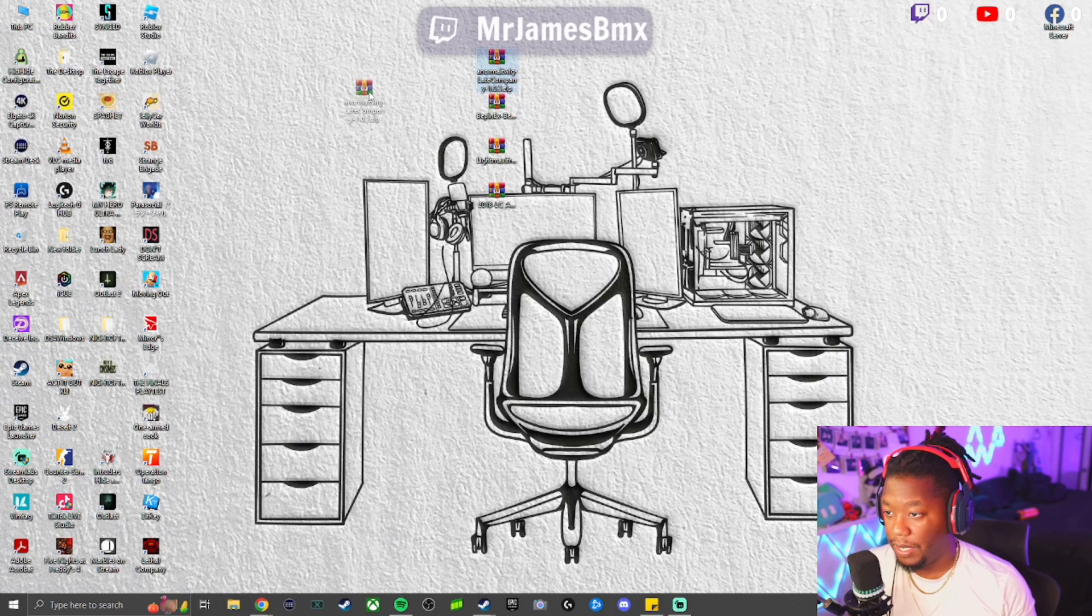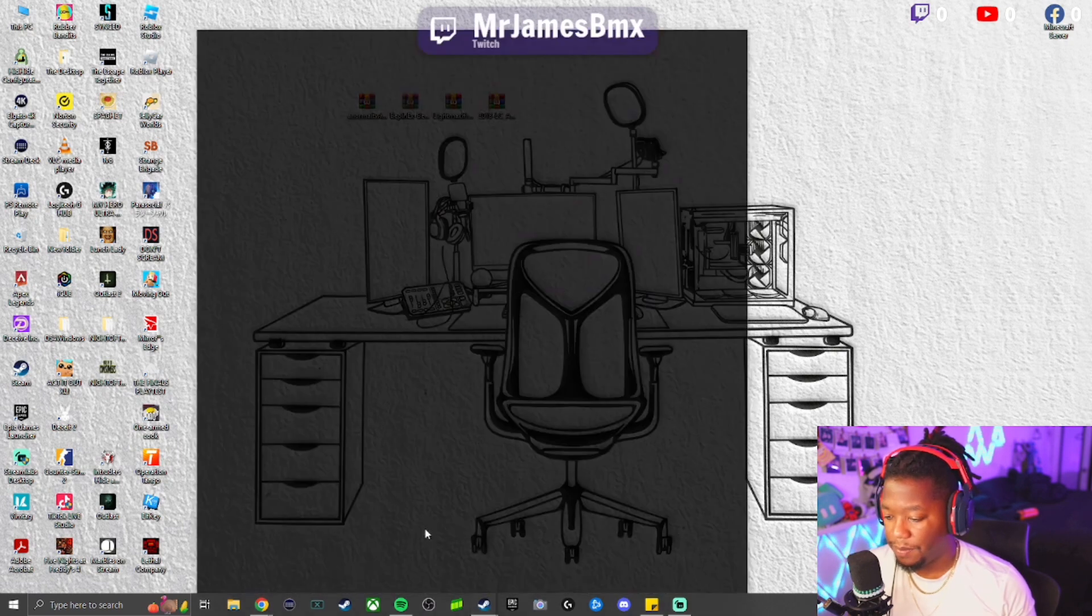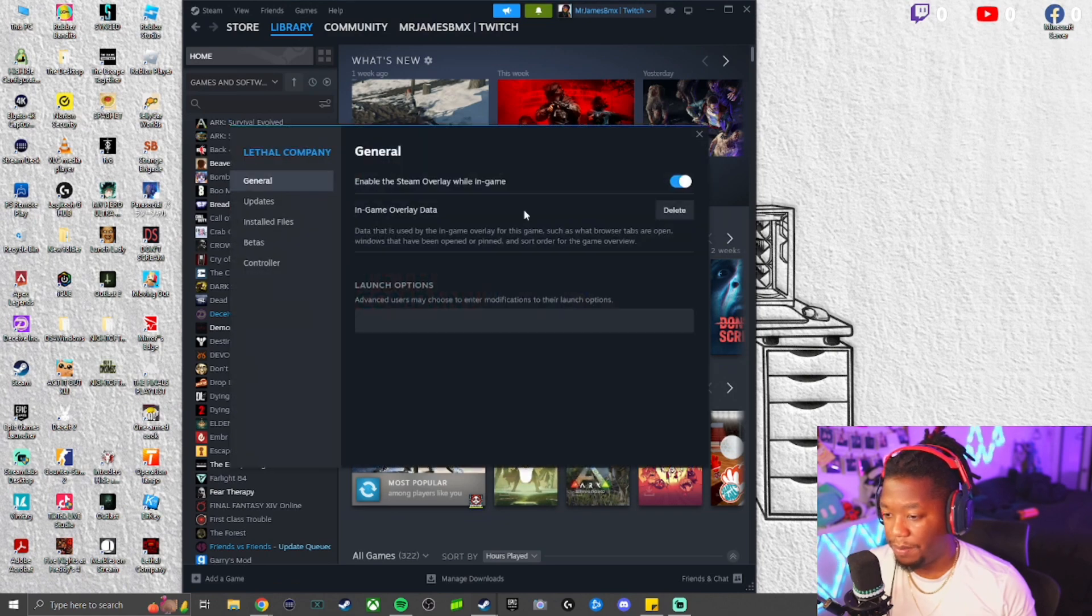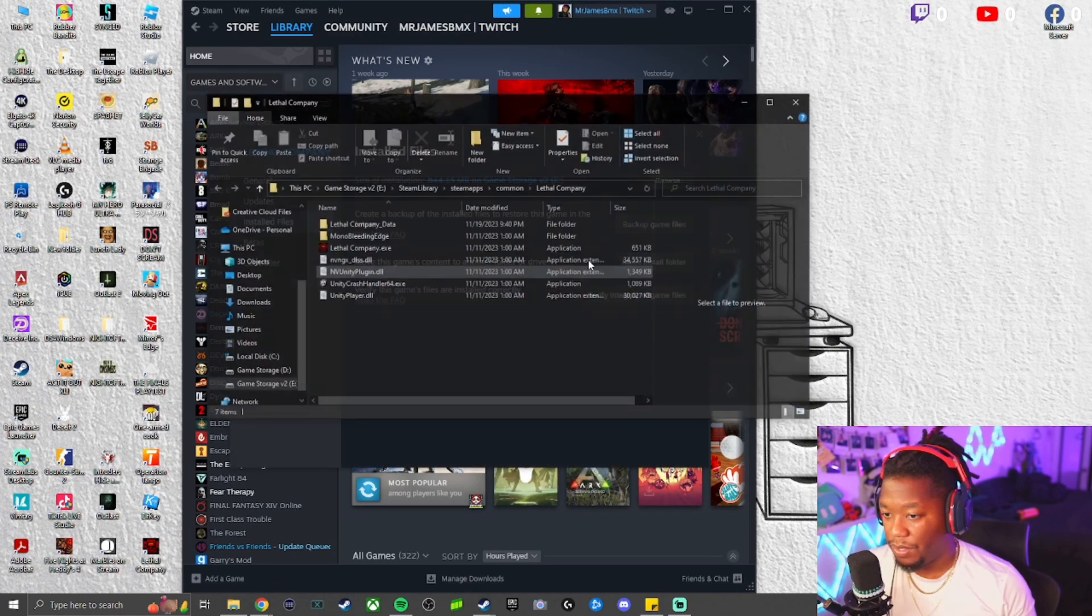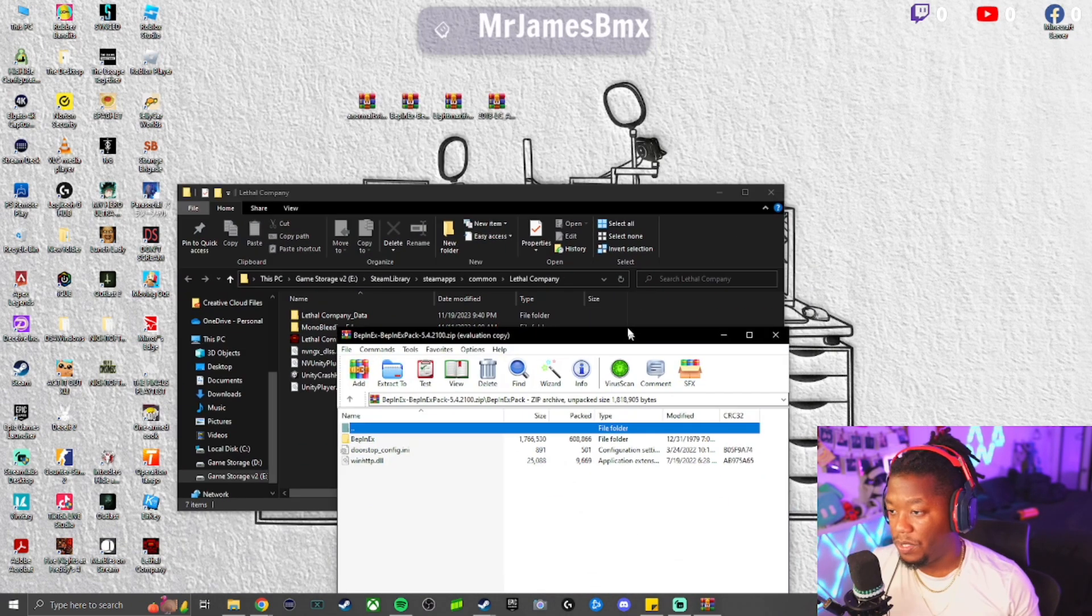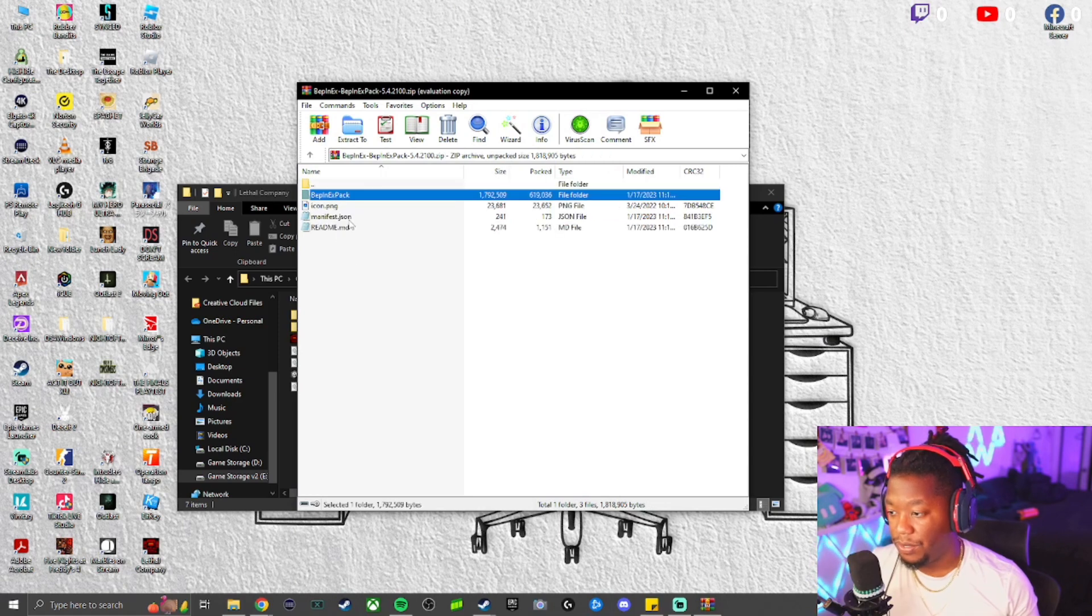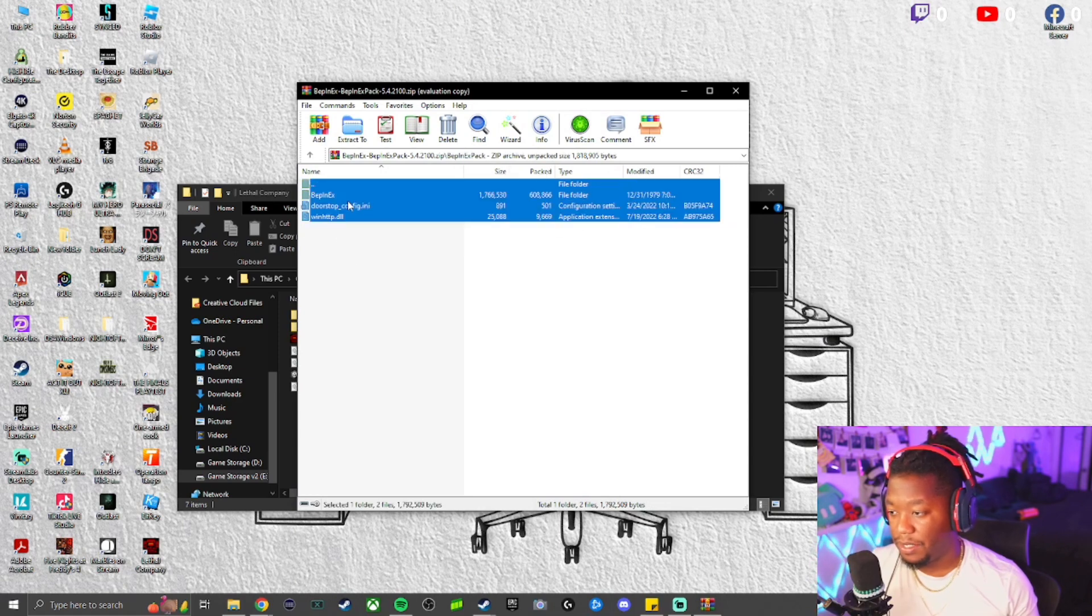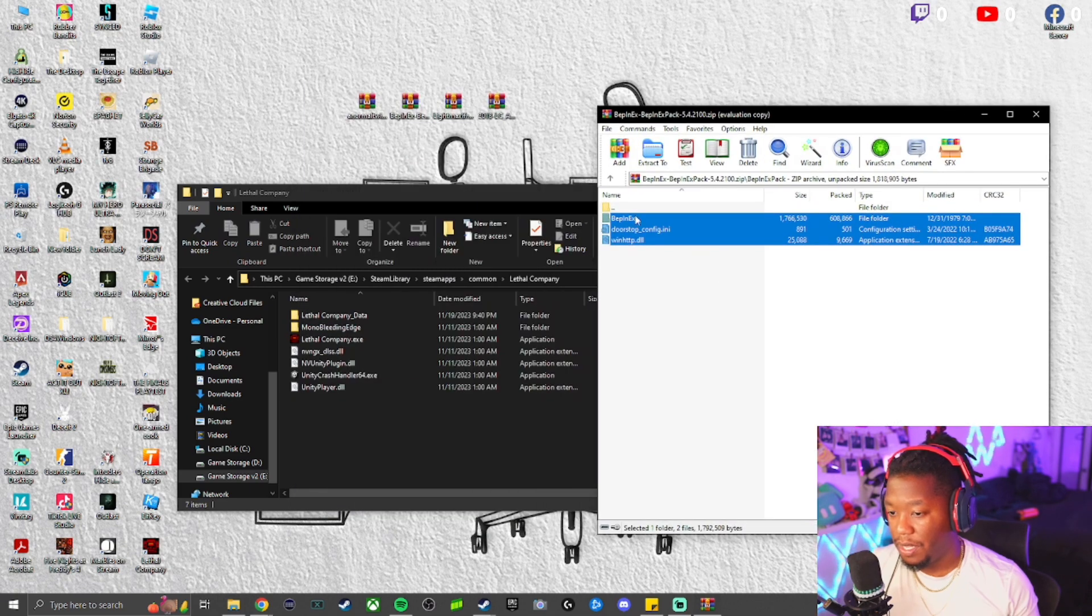From there, you're going to Steam, go to Lethal Company, go to Properties, go to Installed Files, go to the Lethal Company folder. Once you have the BepInExPack open, you're going to take these three folders and drag them into the Lethal Company file.